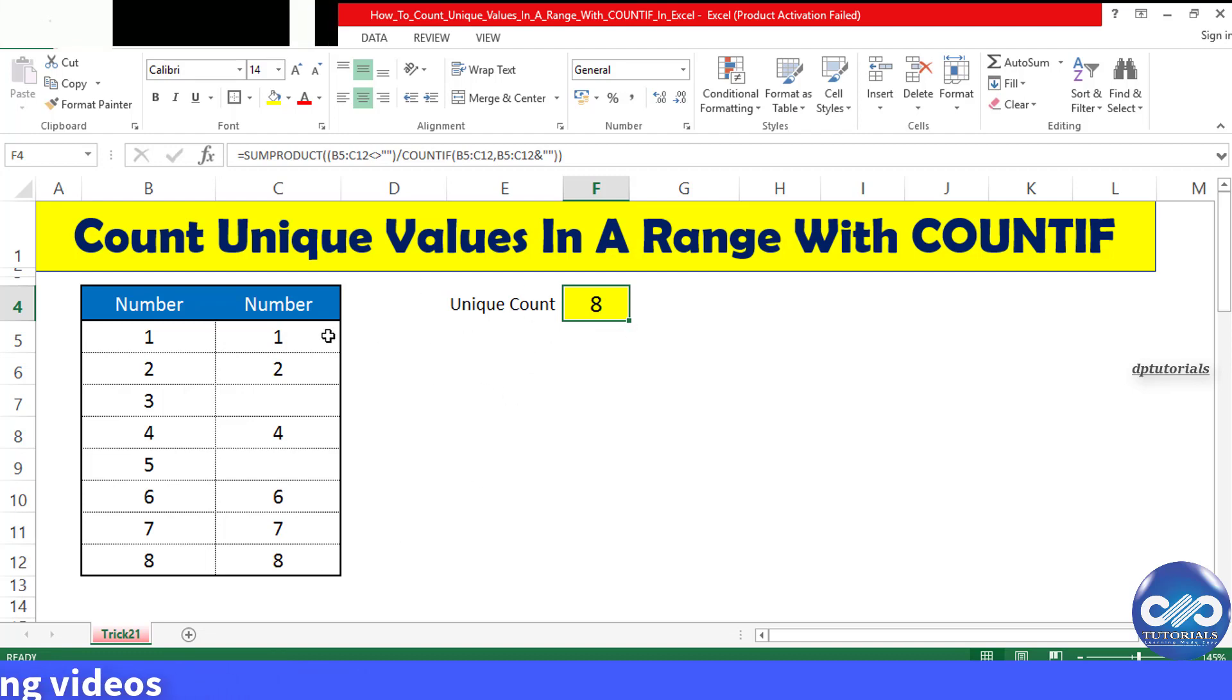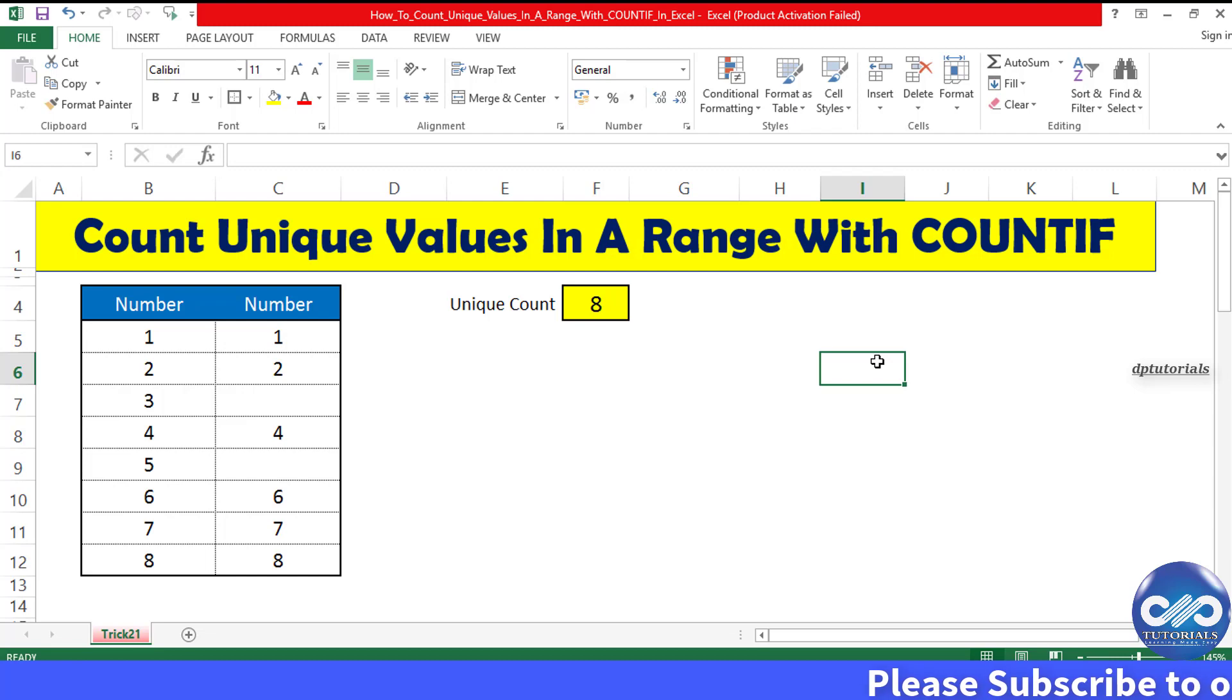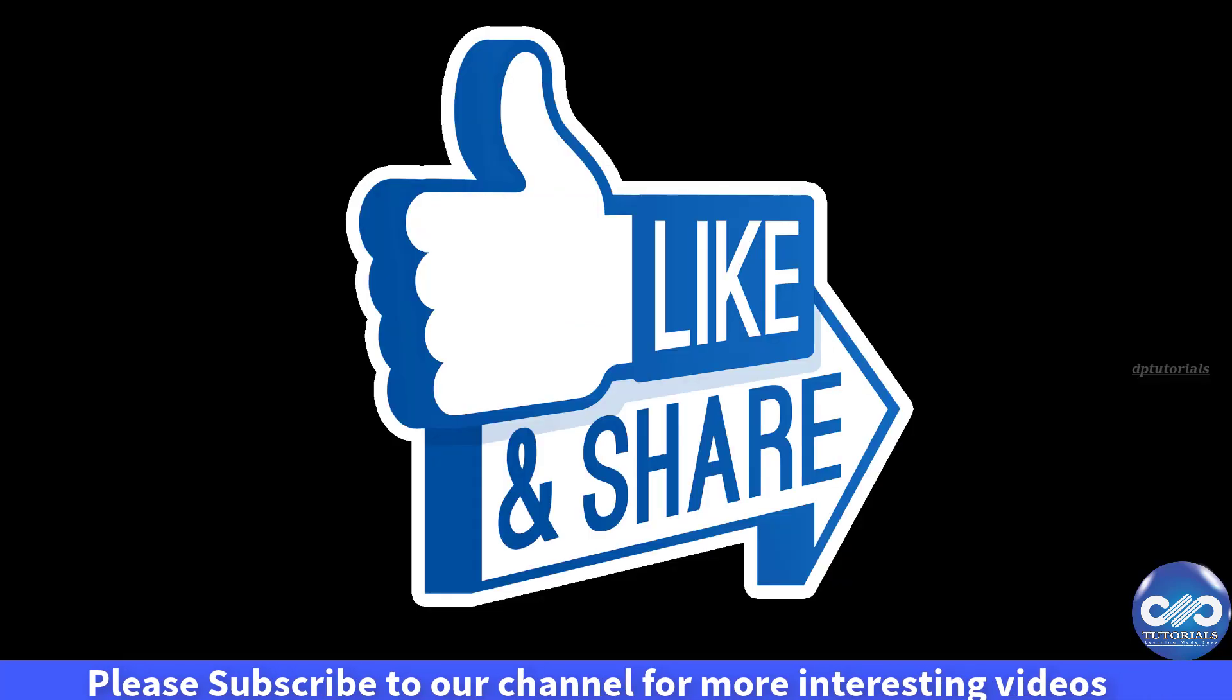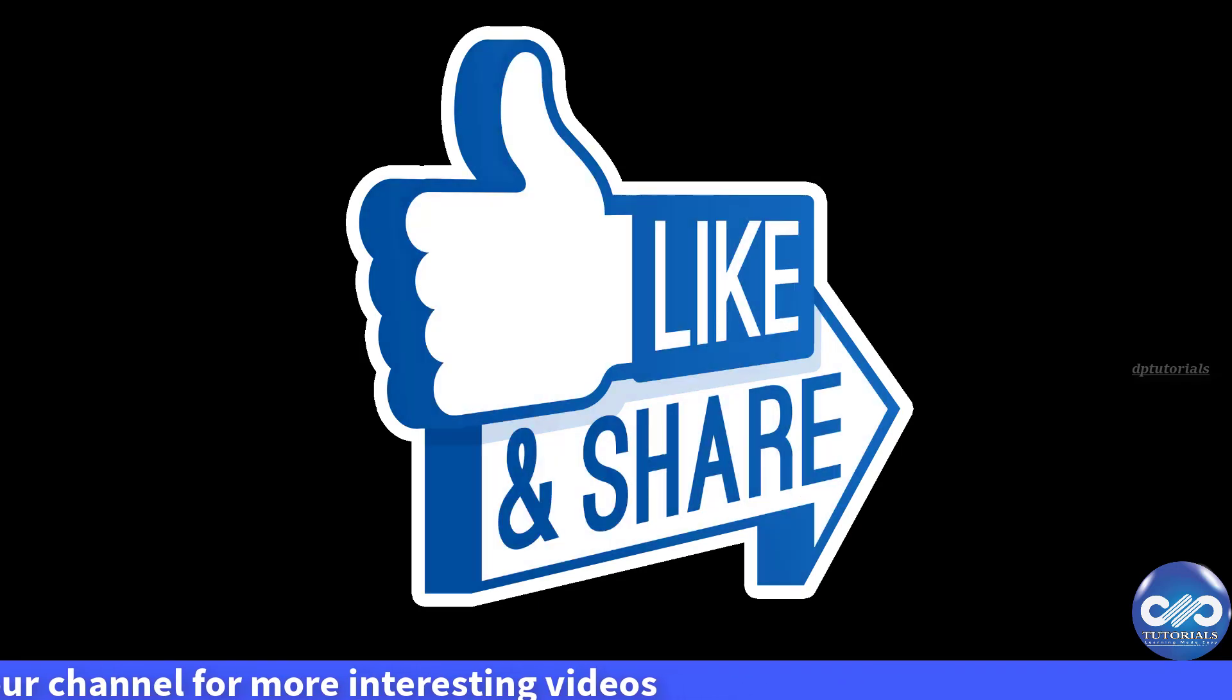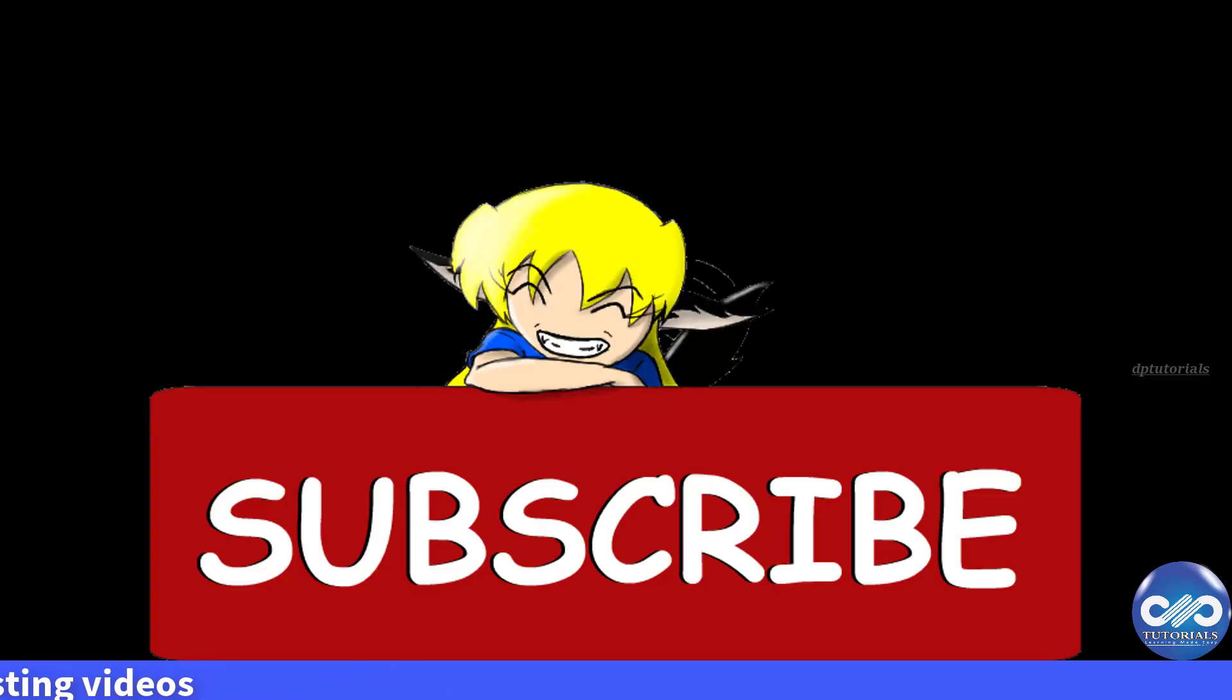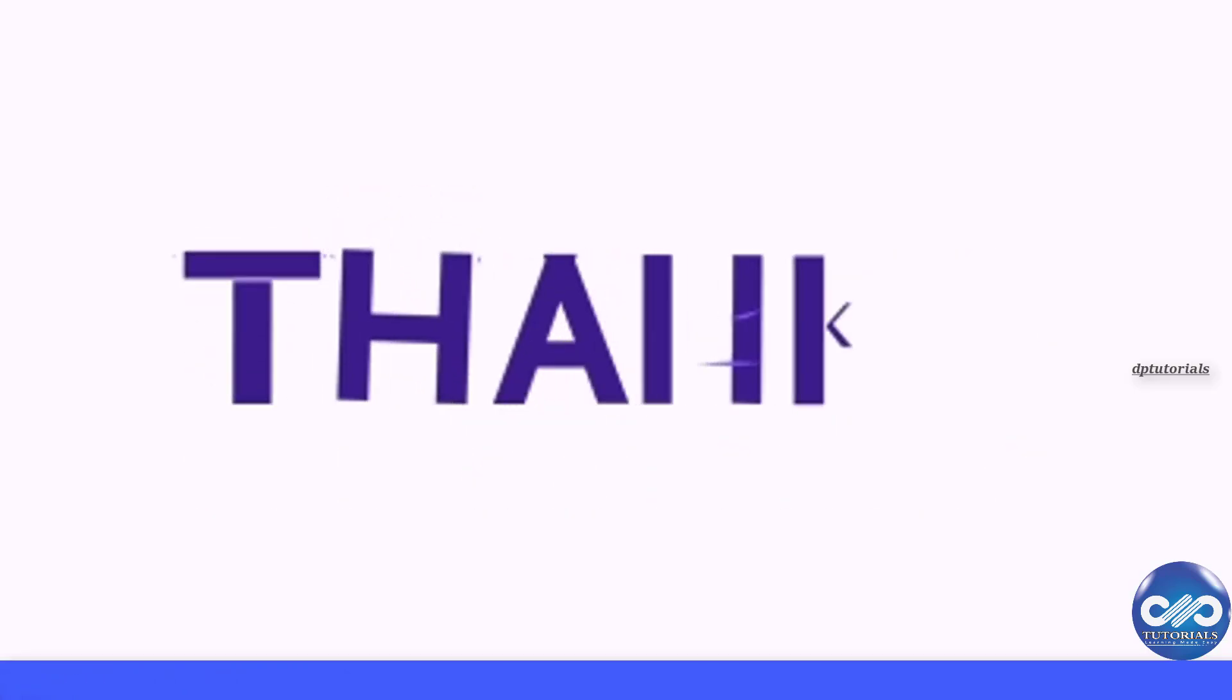So friends, this is all about counting unique values in a range with the combination of COUNTIF and SUMPRODUCT. I hope you have enjoyed this video tutorial. If yes, please do like, share, and comment. For more interesting videos, please subscribe to dptutorials. Thank you friends, thanks for watching.